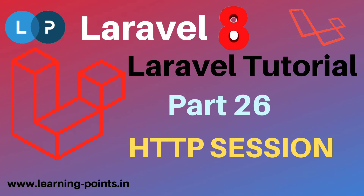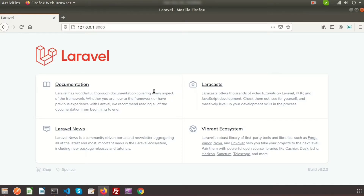Hi friends, welcome back to the Laravel tutorial. In this video we will discuss about HTTP session. Since HTTP-driven applications are stateless, session provides a way to store information about the user across multiple requests.